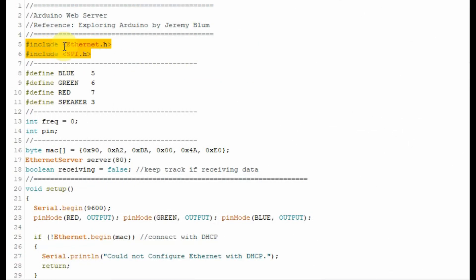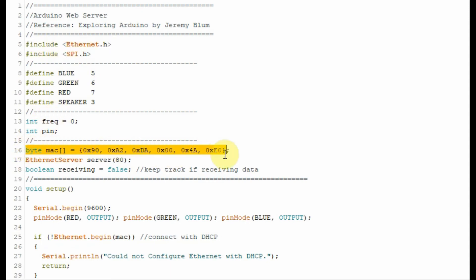We need to include these libraries in the sketch: one for the Ethernet and the other for the SPI. This statement gives a unique MAC address to the Arduino within the network environment.